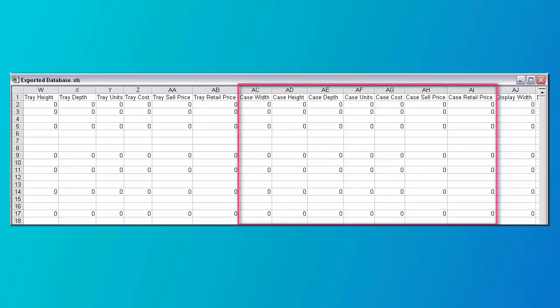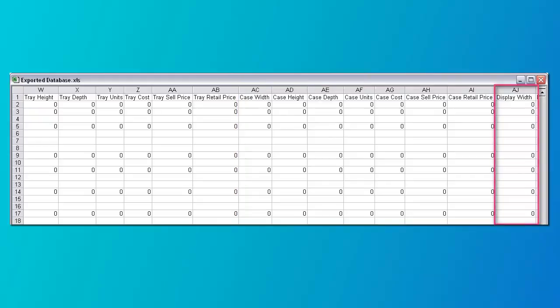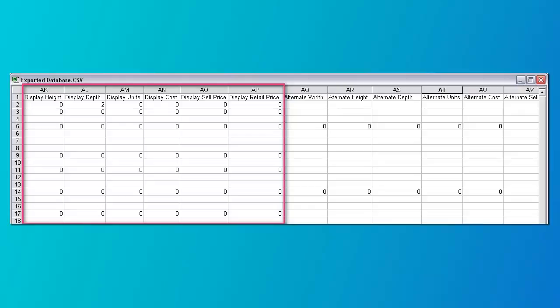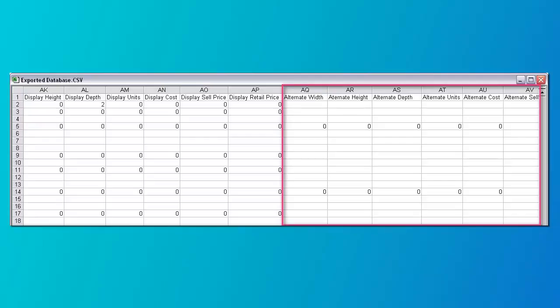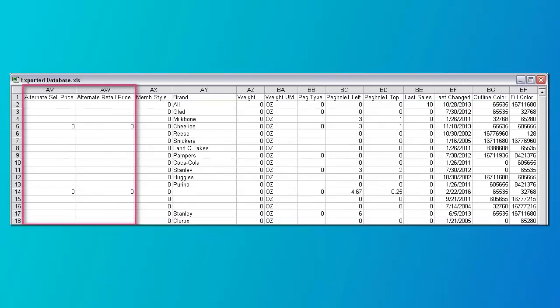Columns AC through AI have the information for a case of products — the same information as with a single unit product but referring to a case. Column AJ is the width of a display of products and is a number in inches or centimeters, entered as decimals not fractions. Columns AK through AP have the information for an alternate form of merchandising the products, referring to a display of products. Columns AQ through AW have the information for another alternate form of merchandising, referring to an alternate form of products.